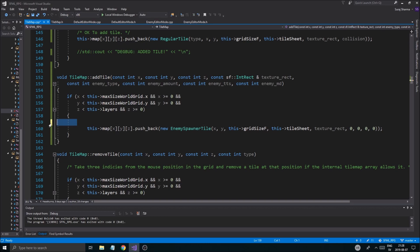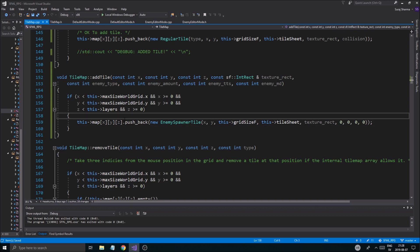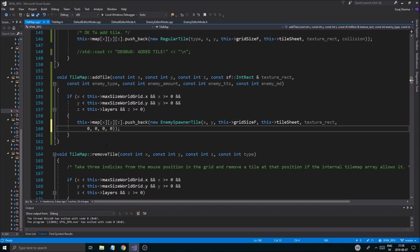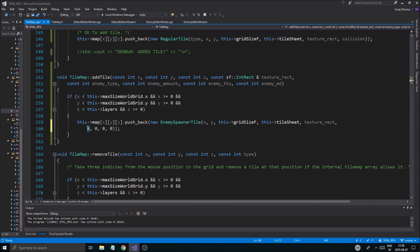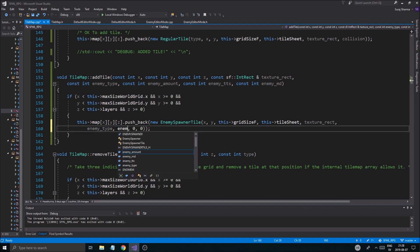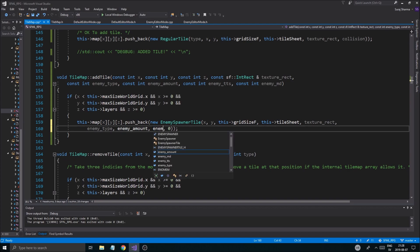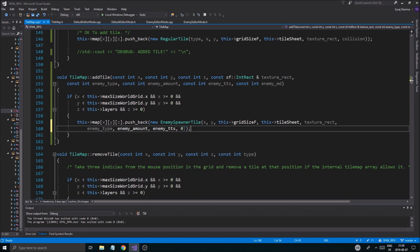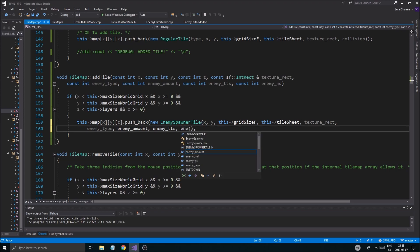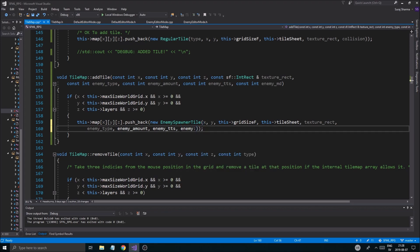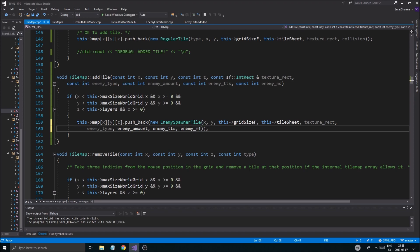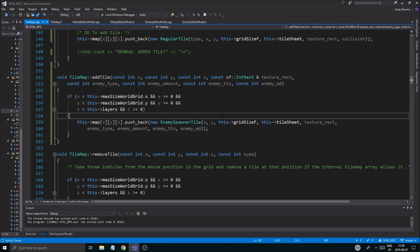We can remove this if statement since it's bugging out, and just save that. Now we can add this. We need to change all of these values as arguments: enemy type, enemy amount, enemy tts, and enemy md. That's done. Now we go back to the editor mode - or rather the enemy editor mode - and check out our add tile.